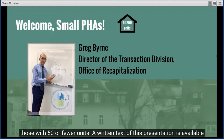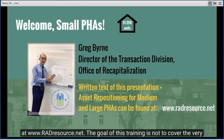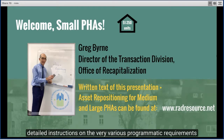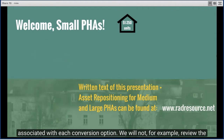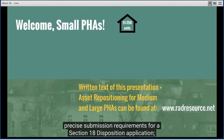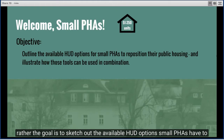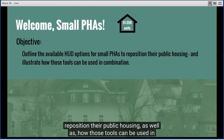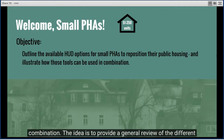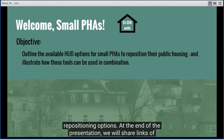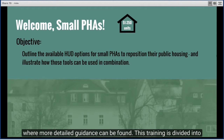A written text of this presentation is available at www.radresource.net. The goal of this training is not to cover the very detailed instructions on the various programmatic requirements associated with each conversion option. We will not, for example, review the precise submission requirements for a Section 18 disposition application. Rather, the goal is to sketch out the available HUD options small PHAs have to reposition their public housing, as well as how those tools can be used in combination.